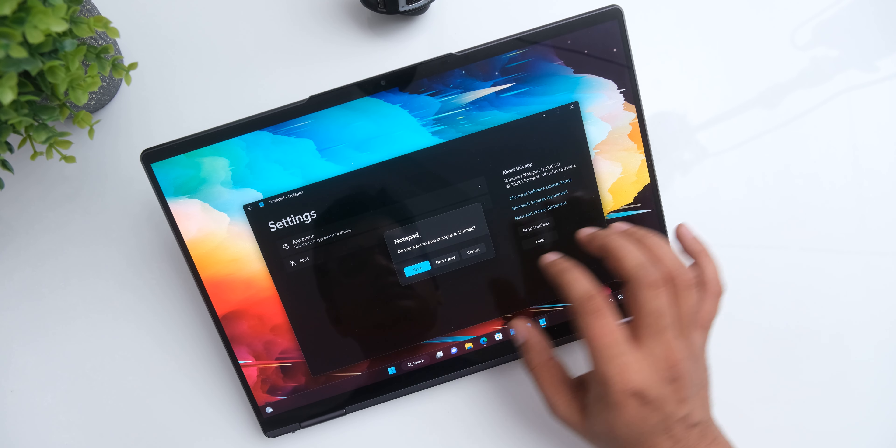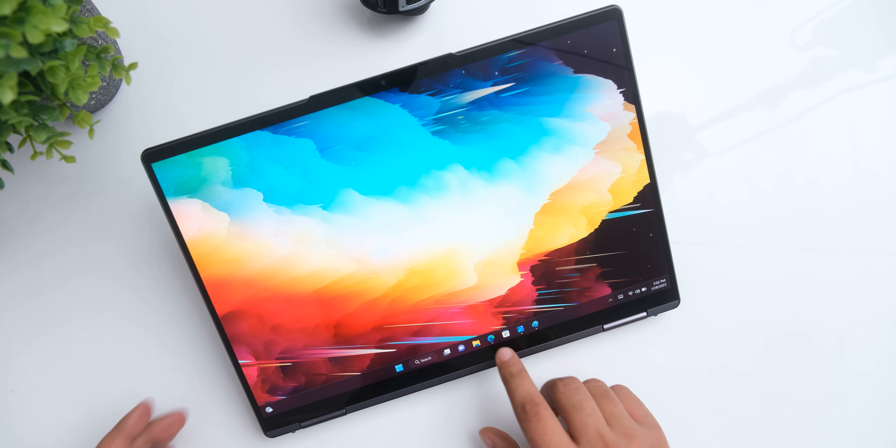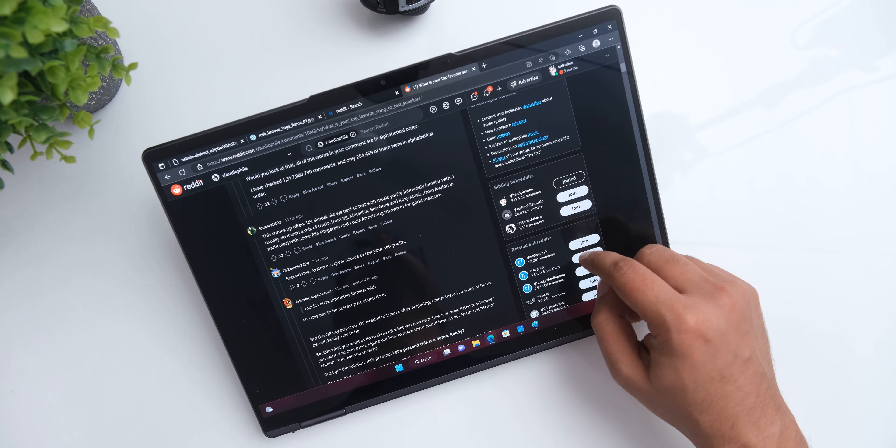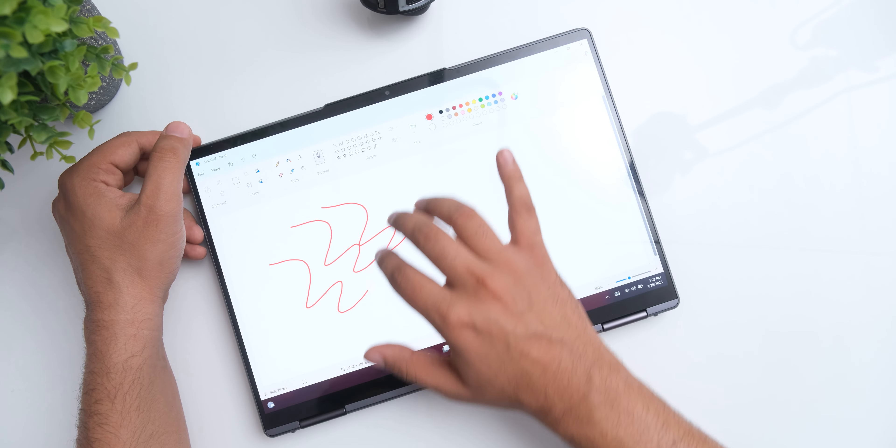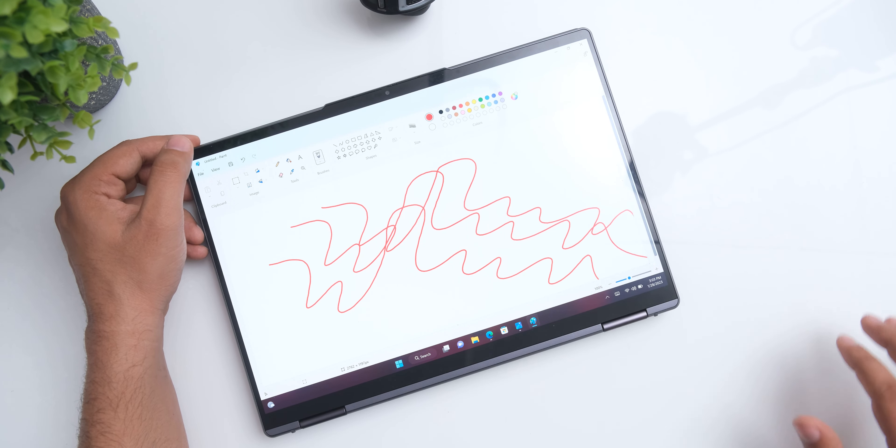The panel is of course touch sensitive, it feels very responsive, and Windows 11 keeps getting more touch friendly with time, so operating this is a real joy, and I wouldn't buy a laptop these days without a touch screen.